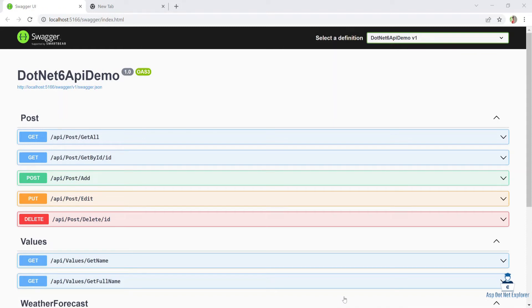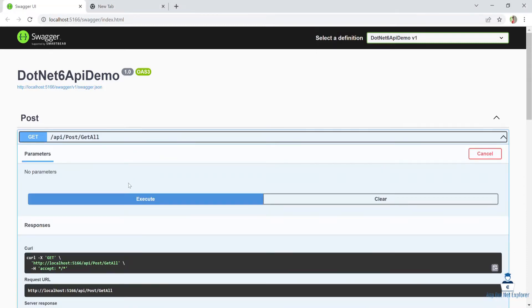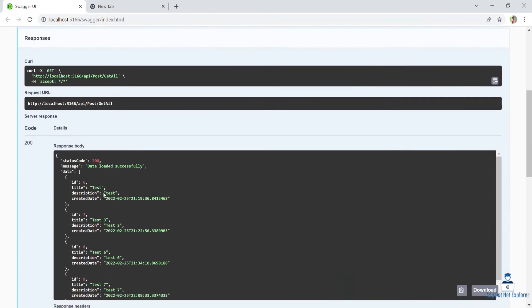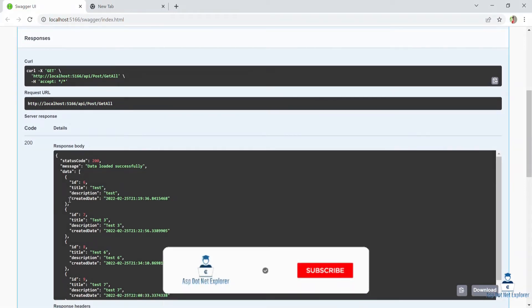In this tutorial, we will talk about sorting. This is a very important topic. We will execute data and talk about sorting in ascending order and descending order.